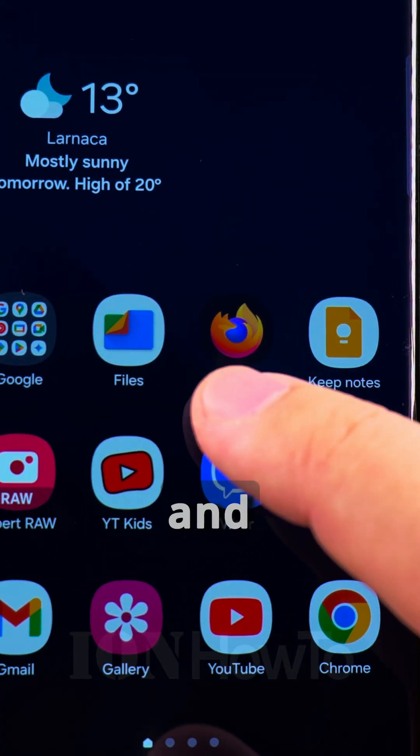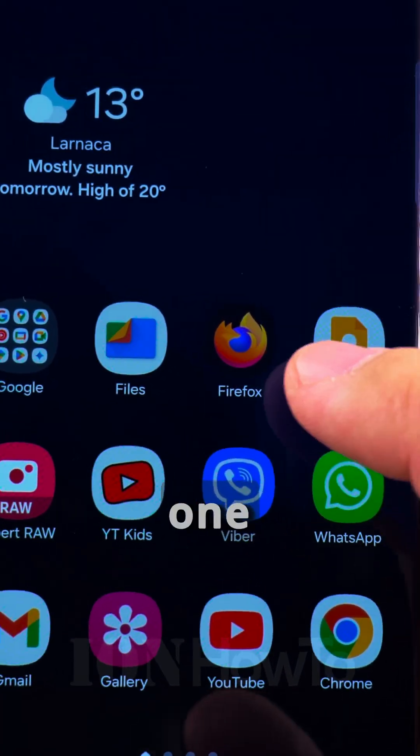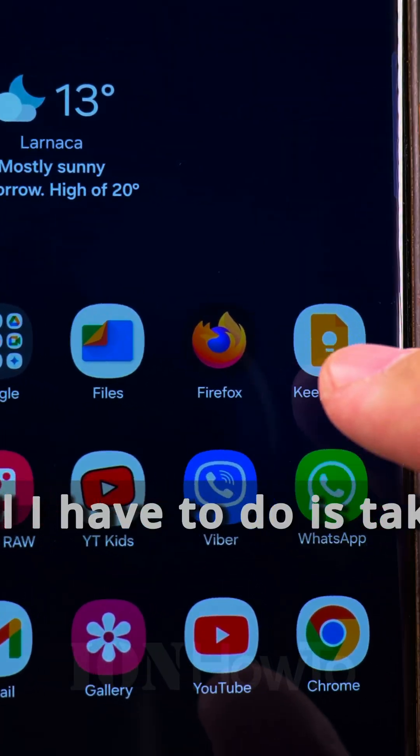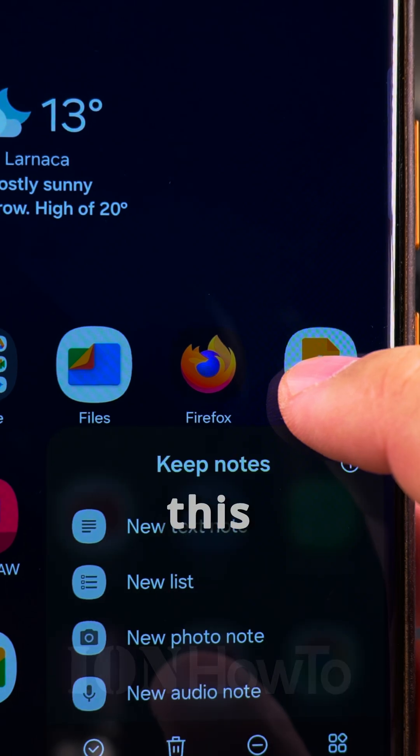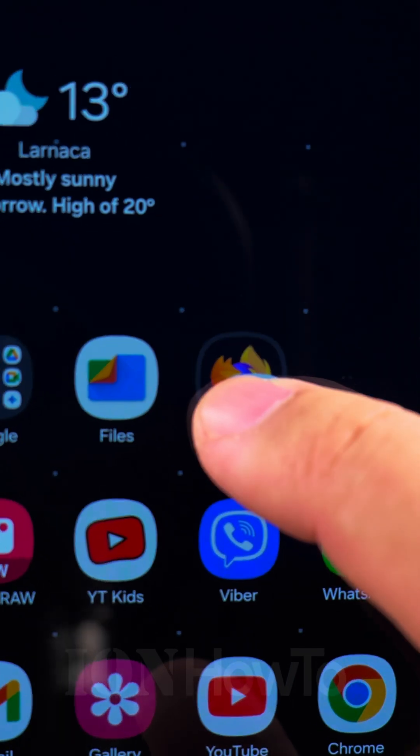So if I want to put the Google Keep and Firefox together in one folder, all I have to do is take one of them and drag it on top of the other one and they will do this kind of magic thing.